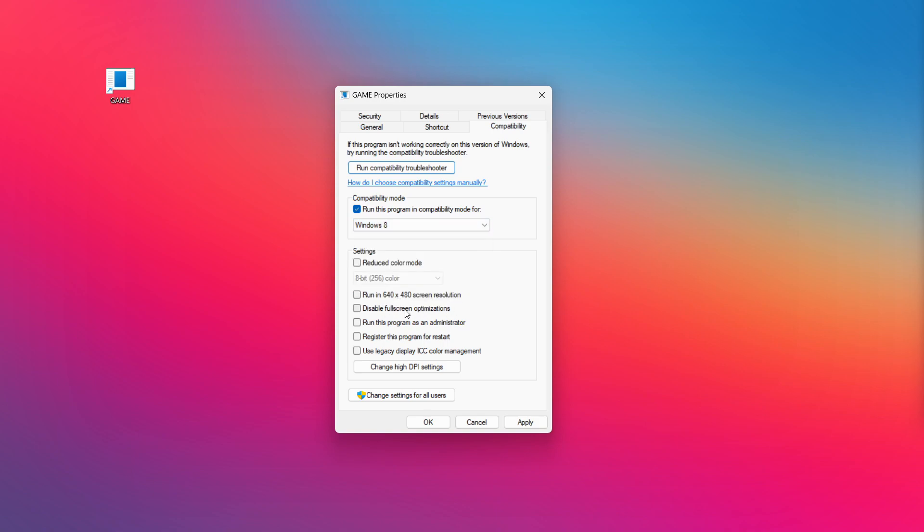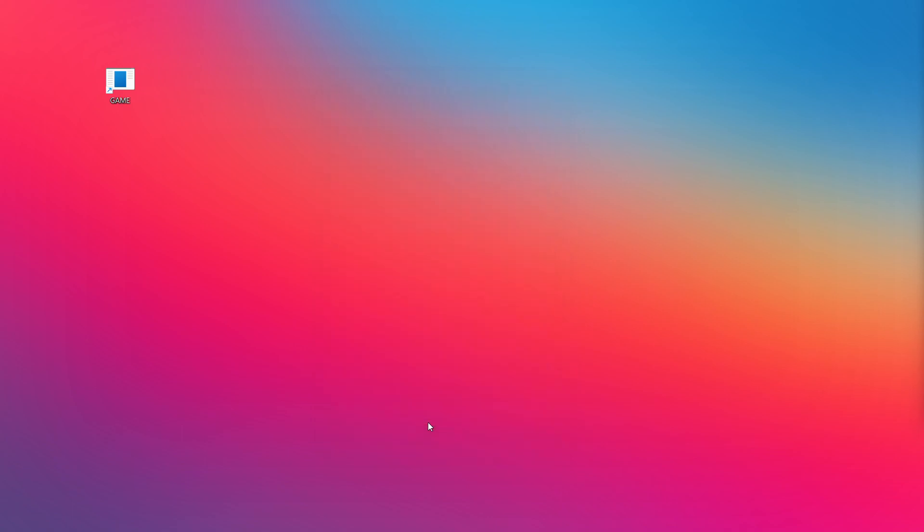Check disable full screen optimizations. Check run this program as an administrator. Apply and OK. Try opening the app.